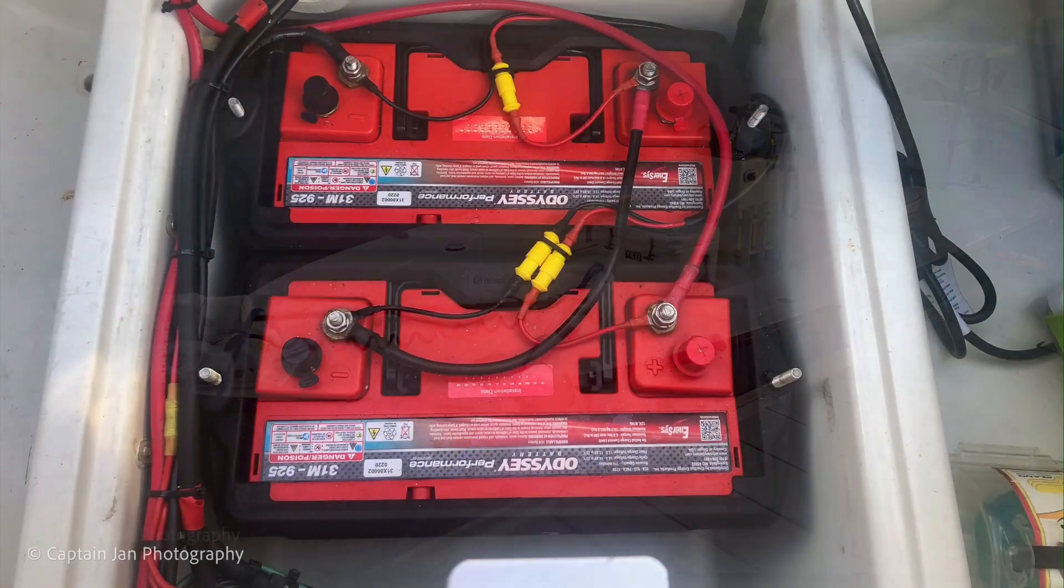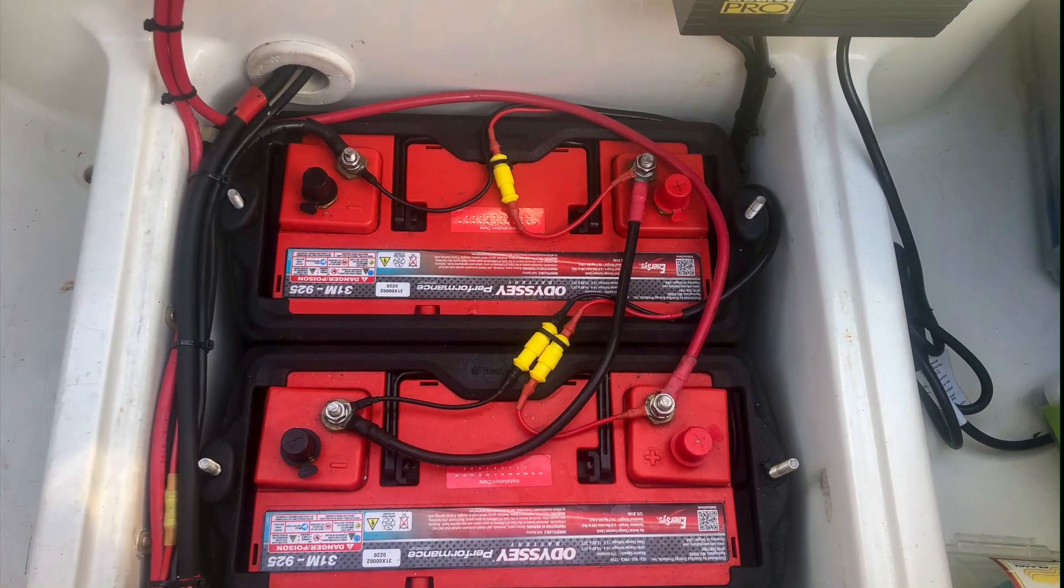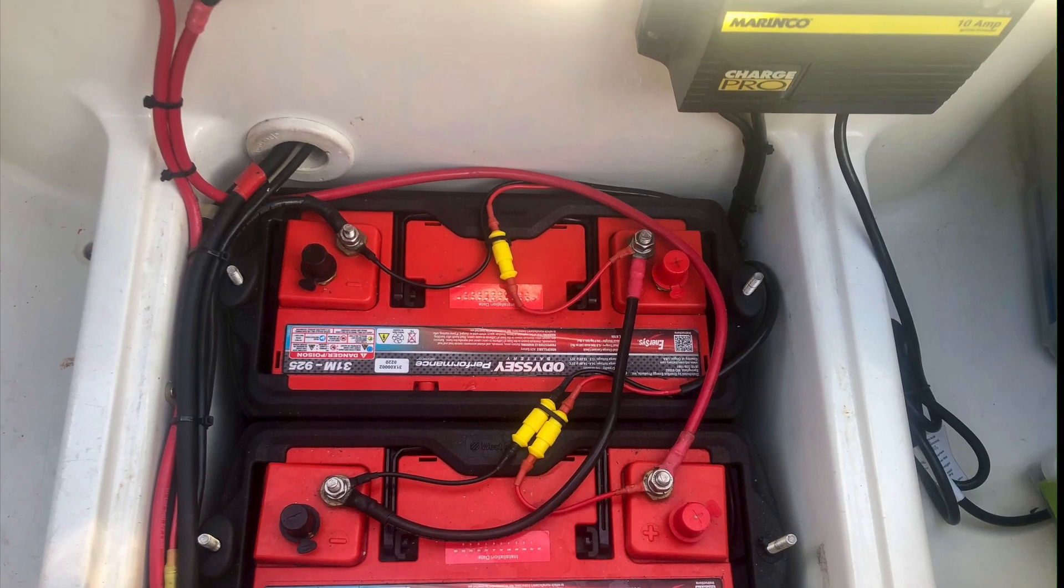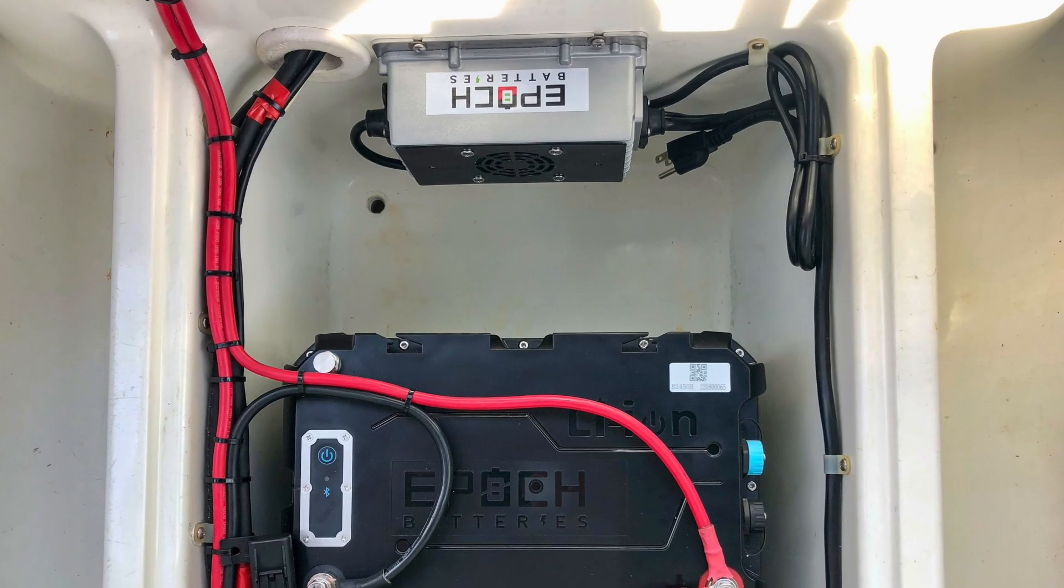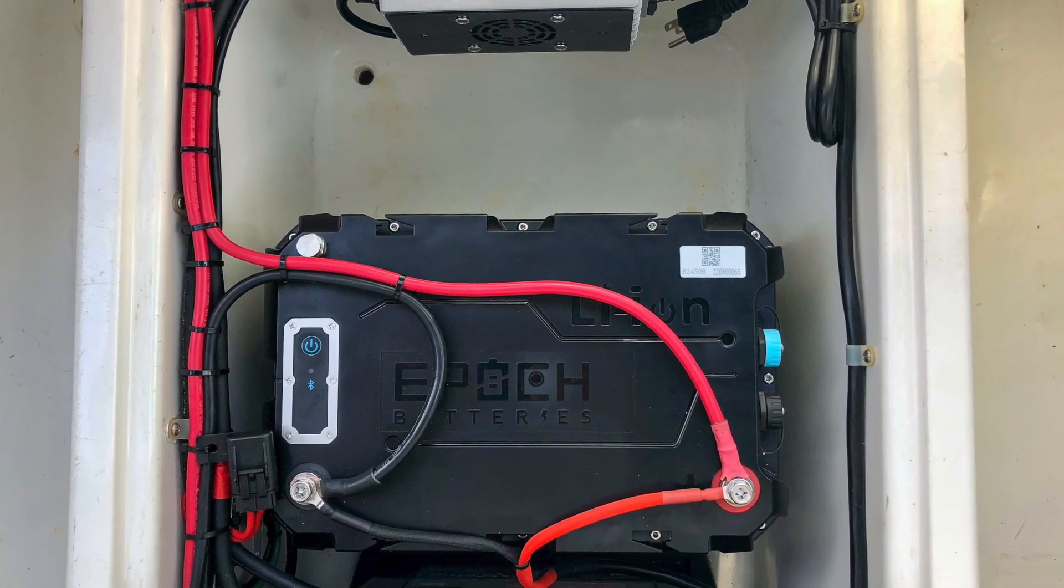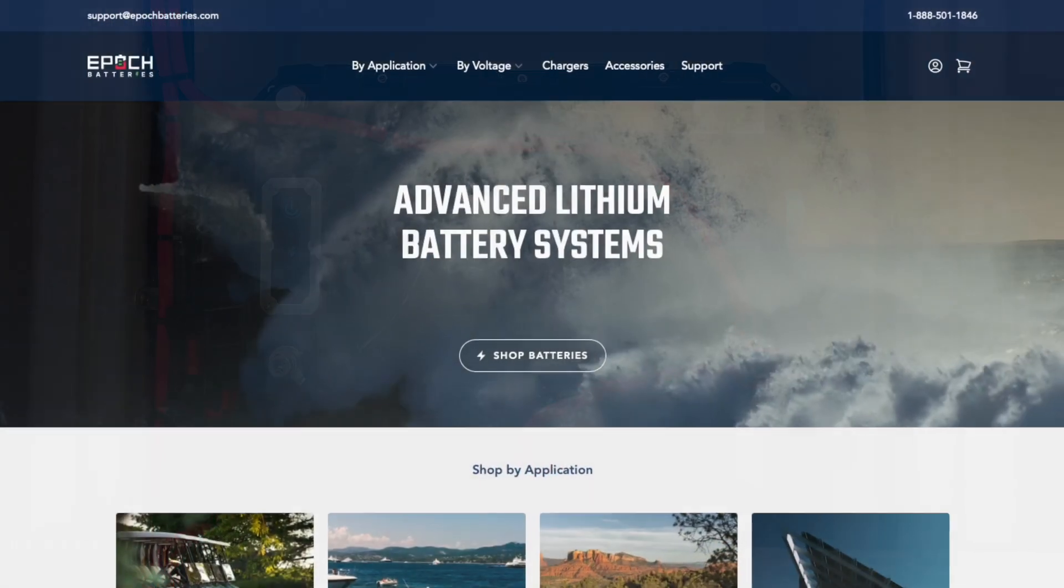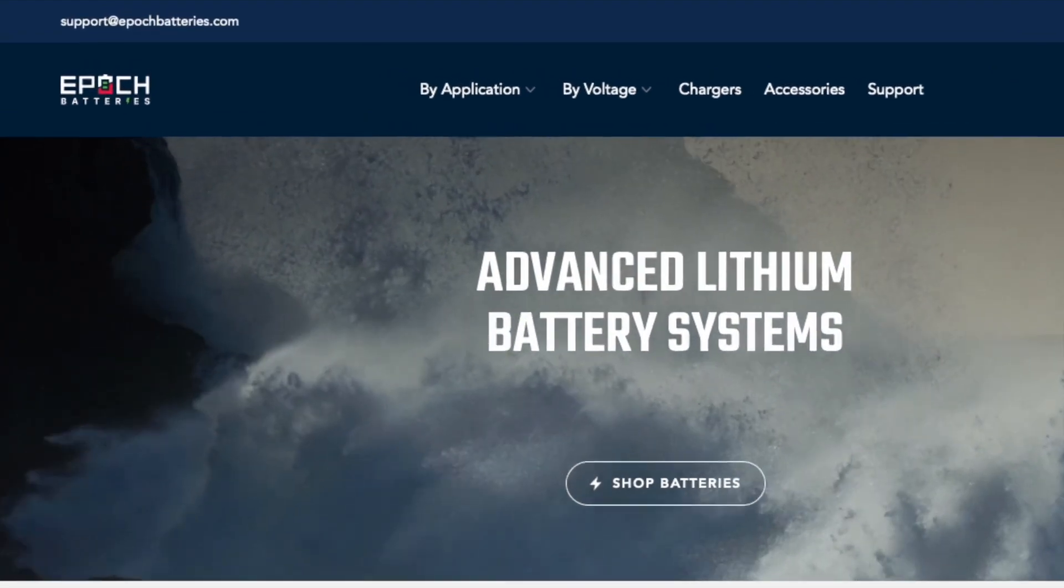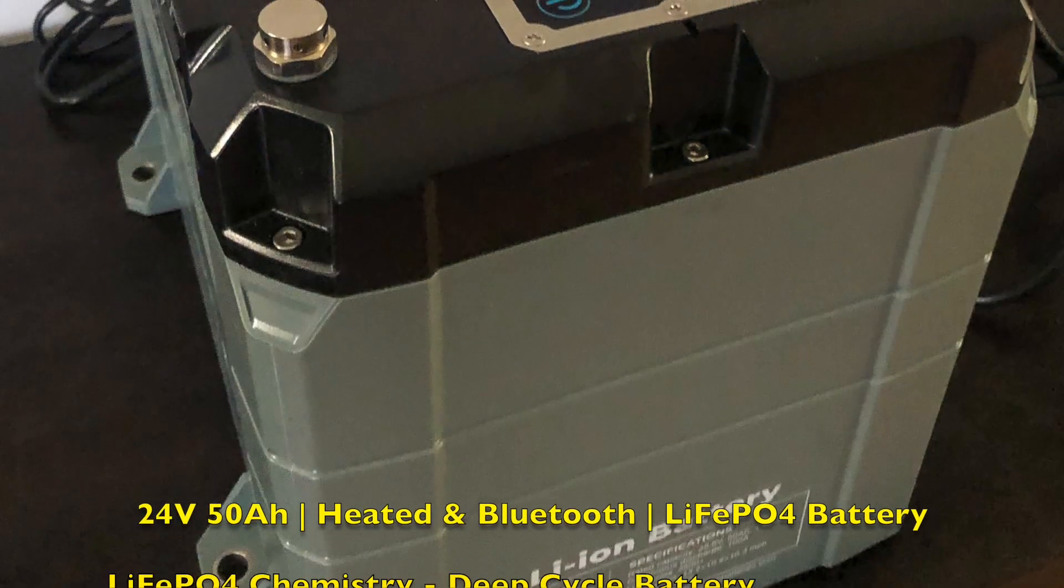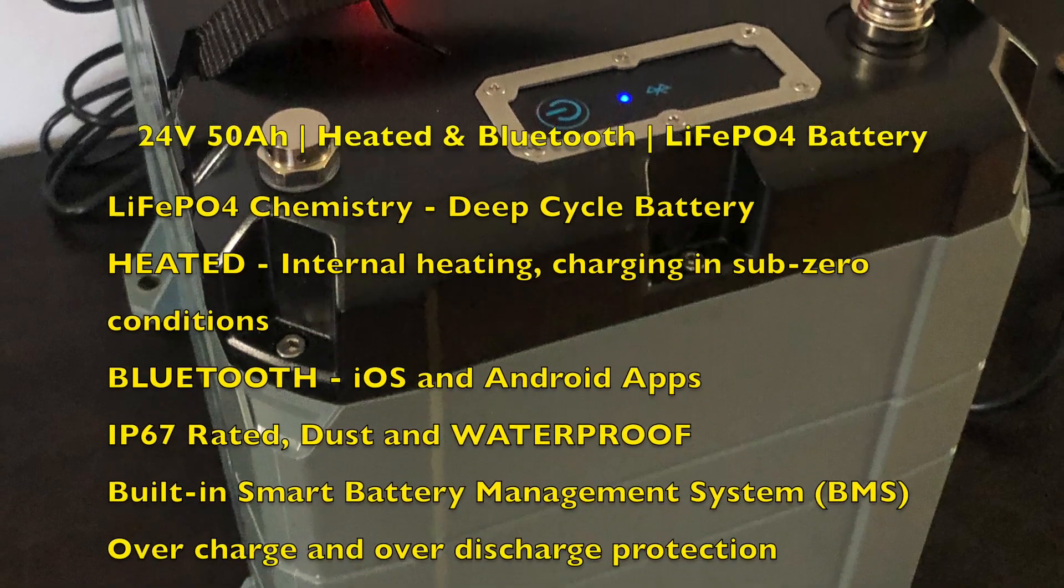Batteries come in several different technologies and types. Most common are lead acid batteries, AGM absorbed glass mat, but in recent years, lithium batteries have become more and more popular for the boating and marine environment. Today we're going to take a look at the Epic 24 volt 50 amp hour trolling motor battery that I installed on my 1998 Egret.